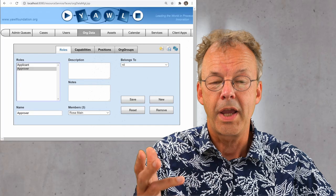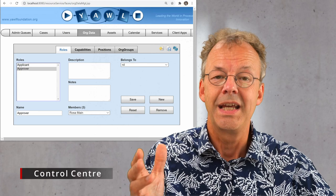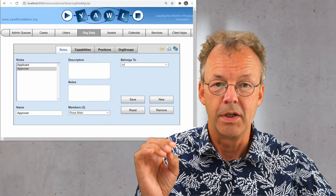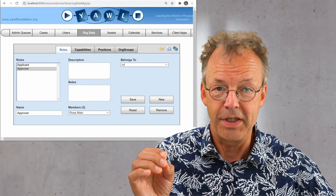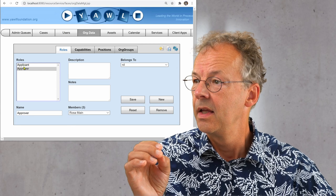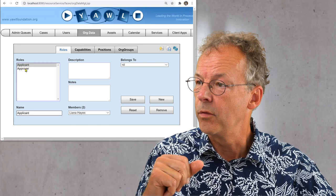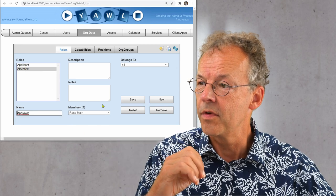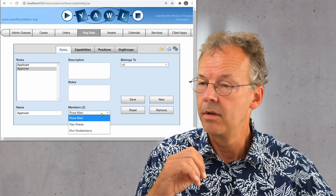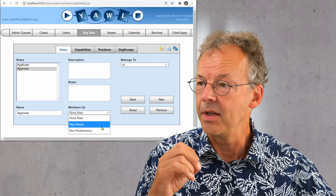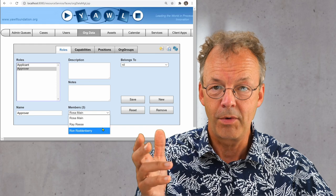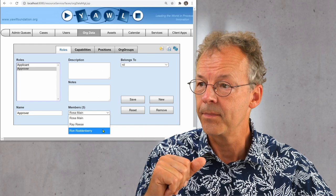Okay, now we are in the control center and I'll show you how to set up the team. Here we have the roles and the approver role has three members: Rosa Main, Ray Reese, and Ron Roddenberry, as we have said before.